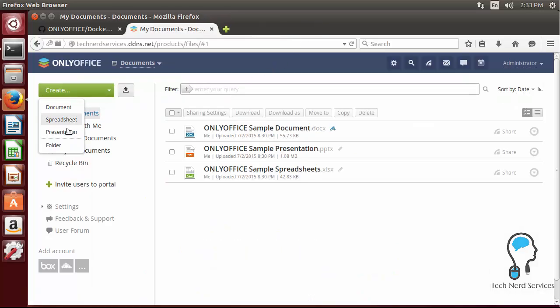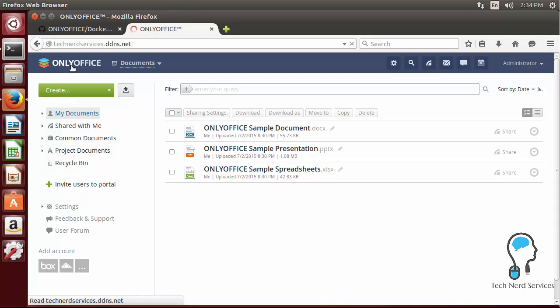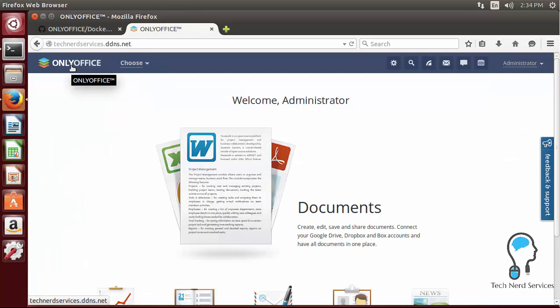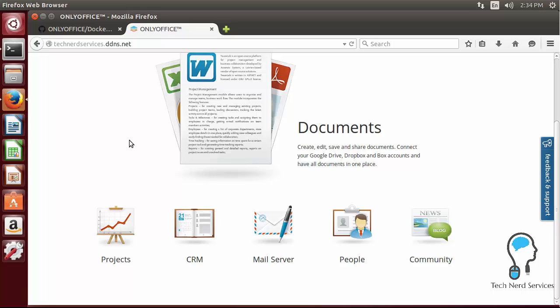I can also choose to create documents so there's document, spreadsheet and PowerPoint presentation as well as folders. And just like with Google Docs these things save automatically and I can also add accounts like Box and OwnCloud. Now strangely enough I thought that it says that you can also add Google Drive and Microsoft OneDrive. I couldn't quite find that for this server so it might just be for enterprise, I'm not quite sure.